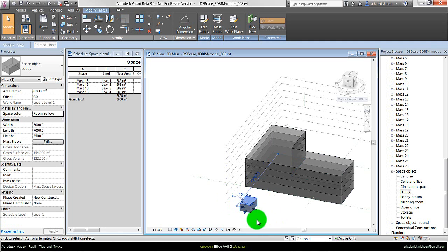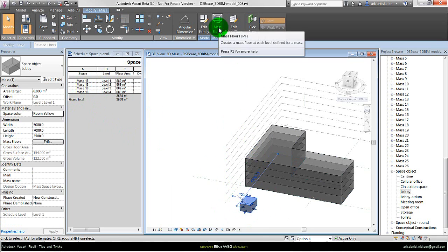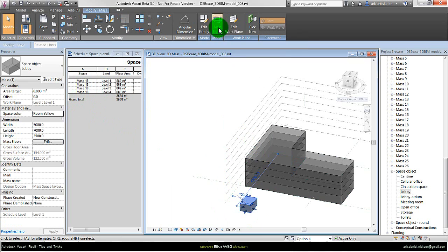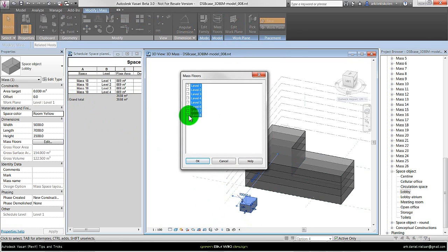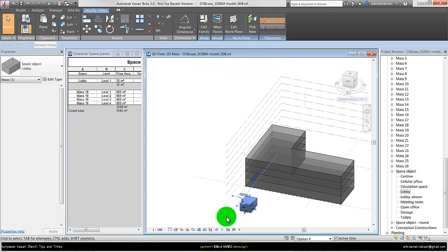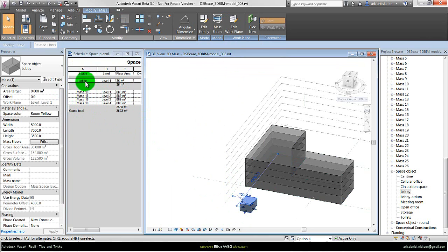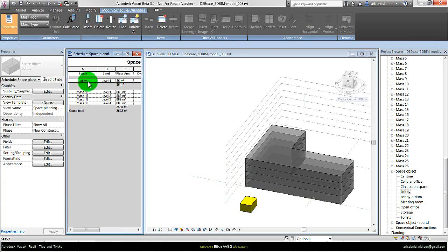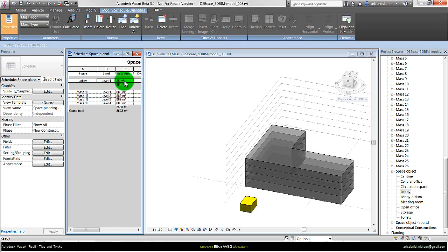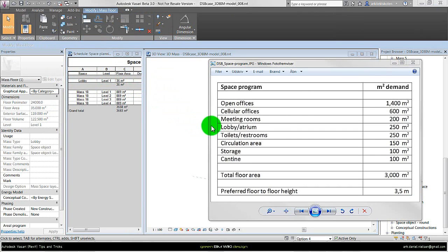Now I have chosen that the lobby has a yellow color. To have it appear in the schedule I need to create this into mass floors. I select the object, click on mass floors, click all the levels. You don't need to, but it's a good idea if you move the object up, then you don't have to do this again. Press enter. Now we can see it appears in the schedule. We have lobby here, which levels it is positioned on, and the square meters.